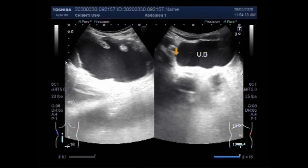This is the urinary bladder and this is the left kidney. Thanks for watching. Please subscribe to my channel and click the like button if you enjoyed this video.